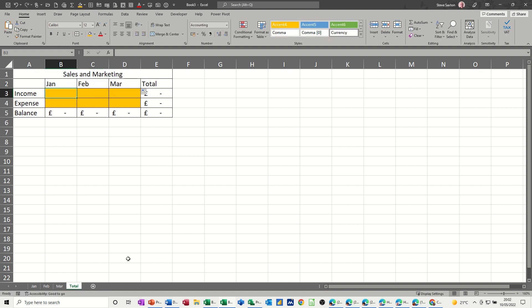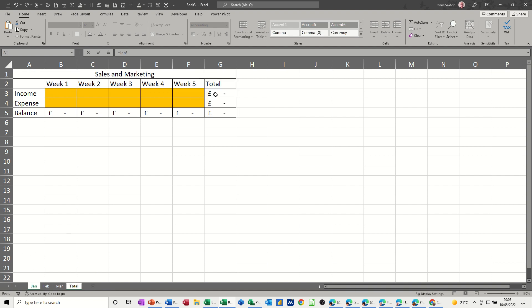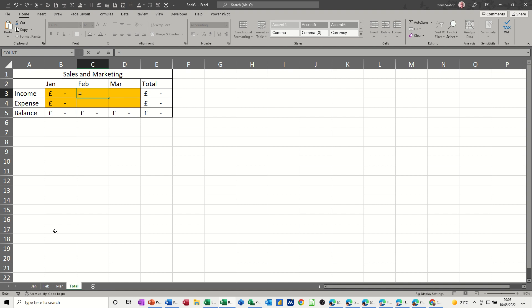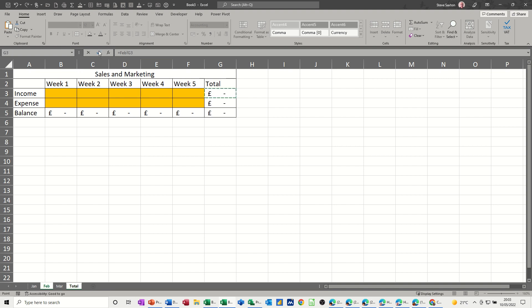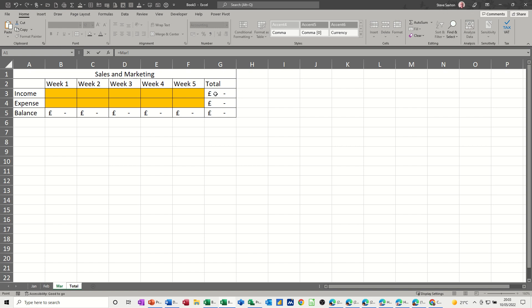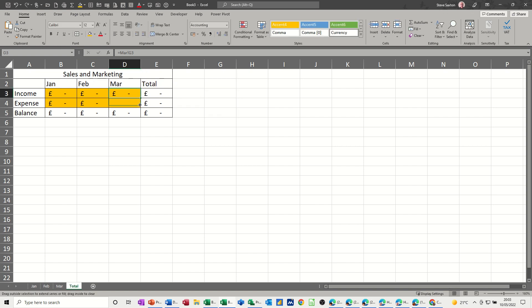And then to link the sheets, I just need to start with equals and go down to the sheet January and click on the total that I want, which in this case is in cell G3. Check that. See Jan exclamation means sheet, G3 tick, brings the pound sign through. I can pull that down for expense because it's just underneath it. Then I need to repeat the process for Feb, so Feb, total, tick, pull it down. And then March, do exactly the same. Equals, click down onto March, total, check, tick, pull it down.